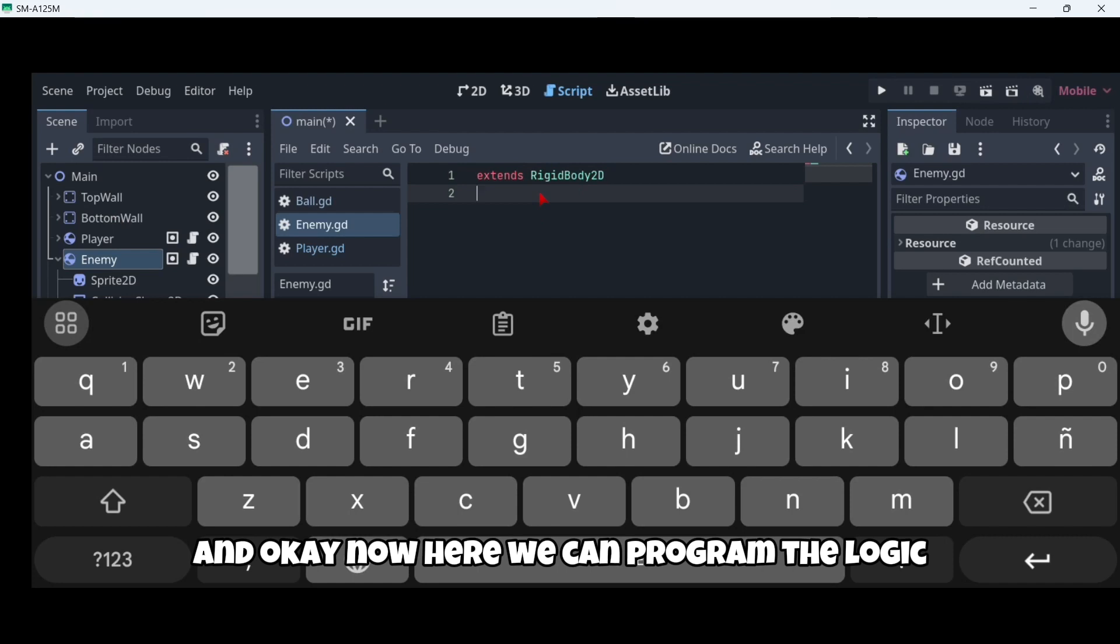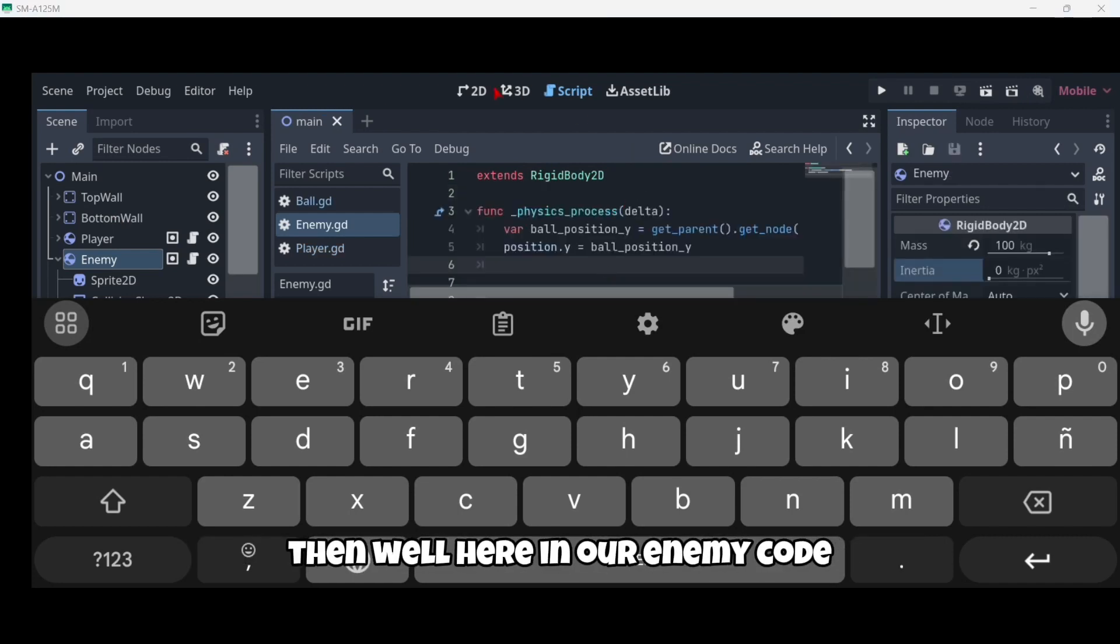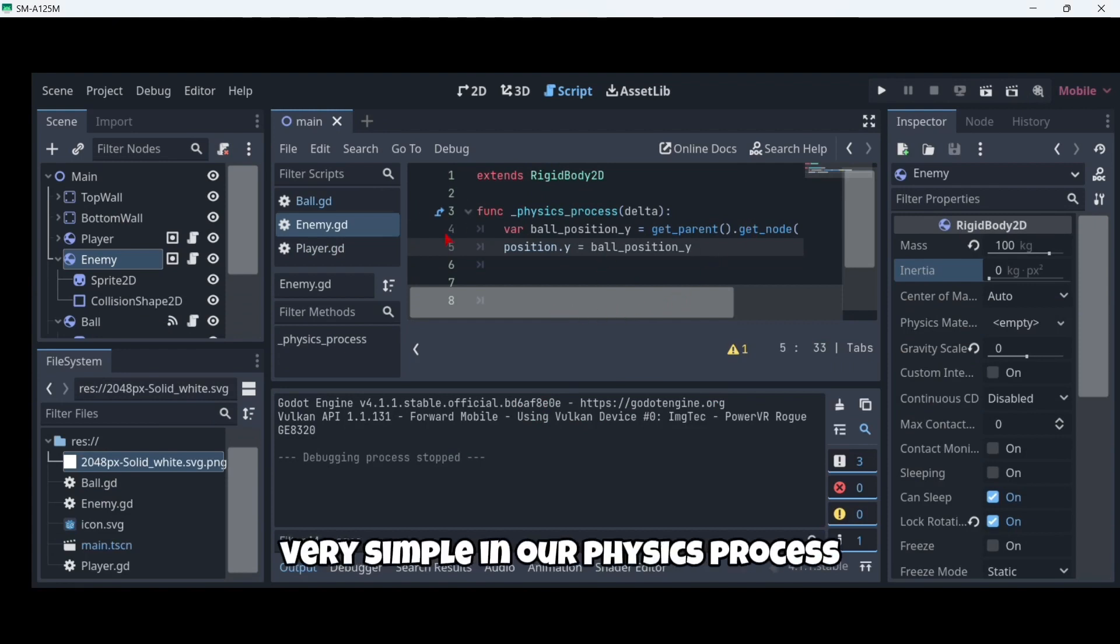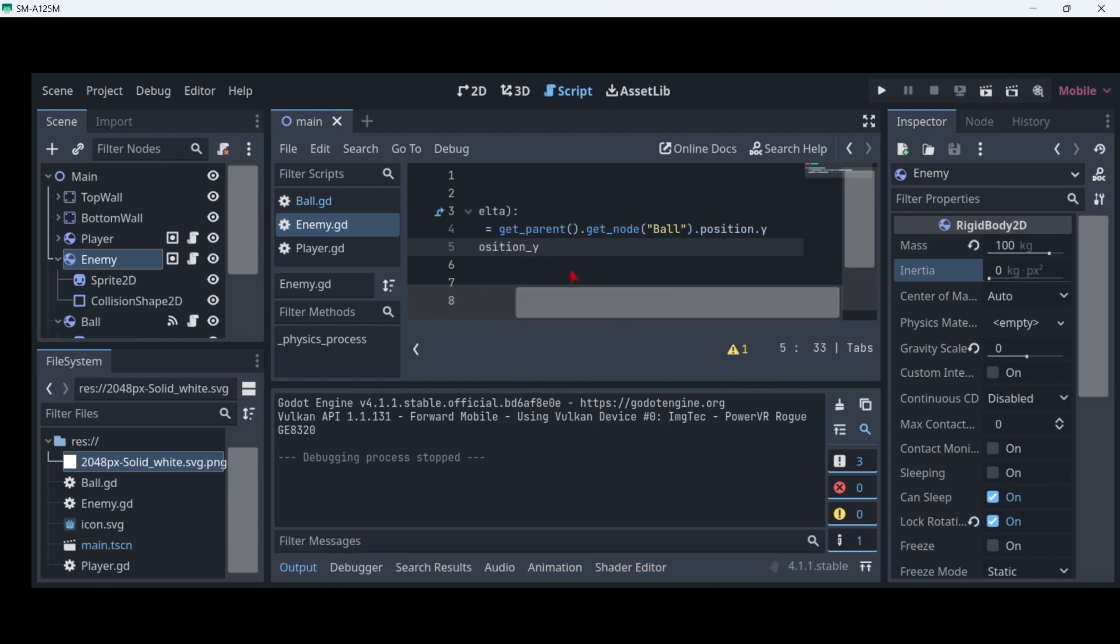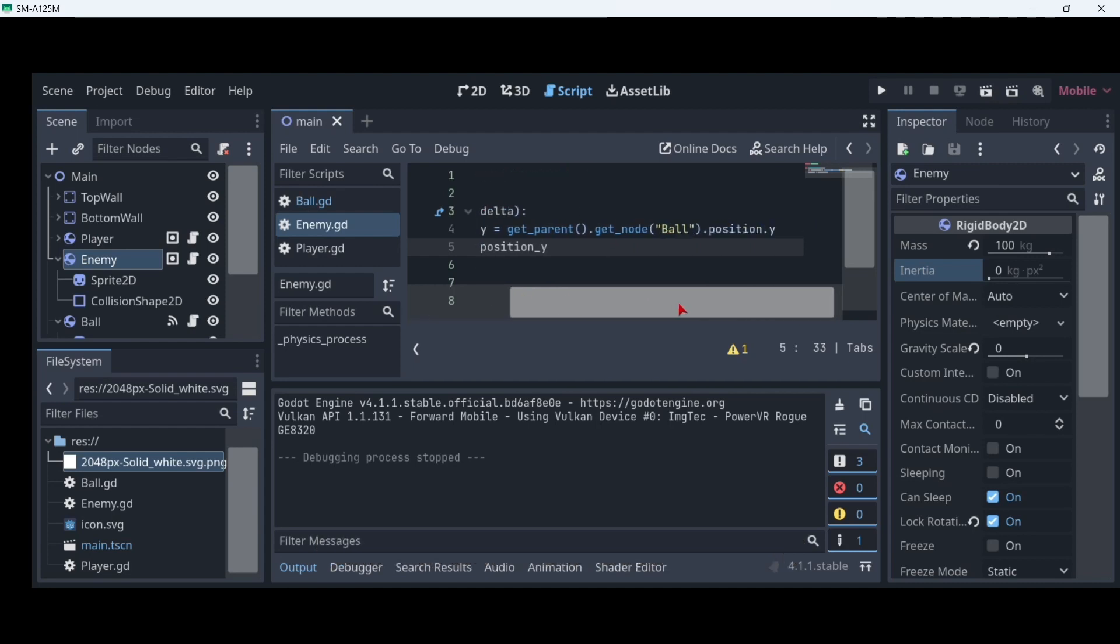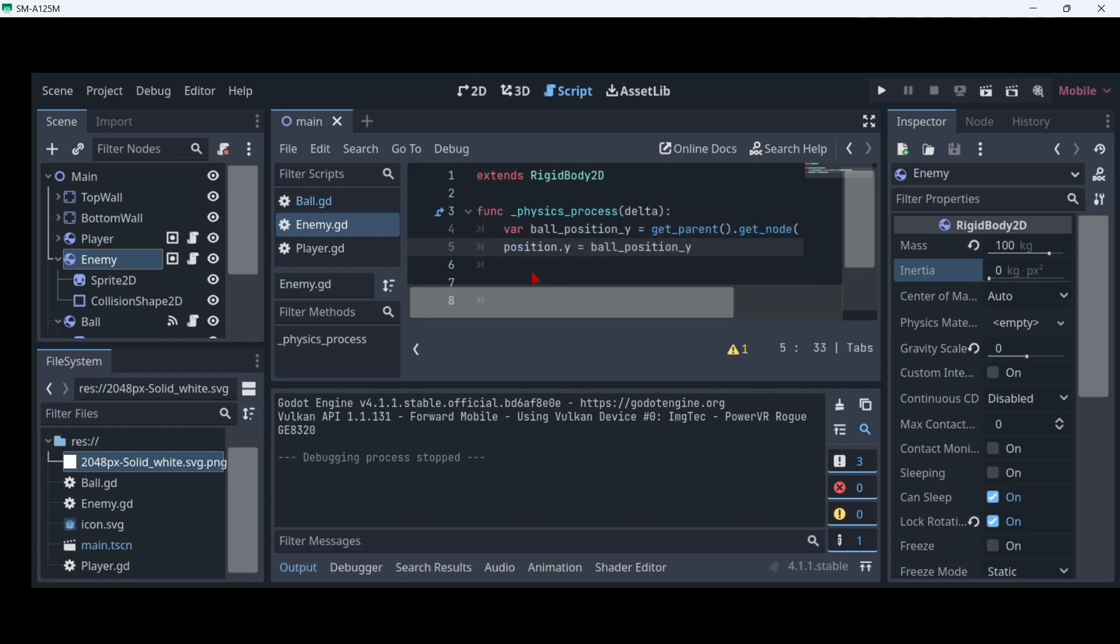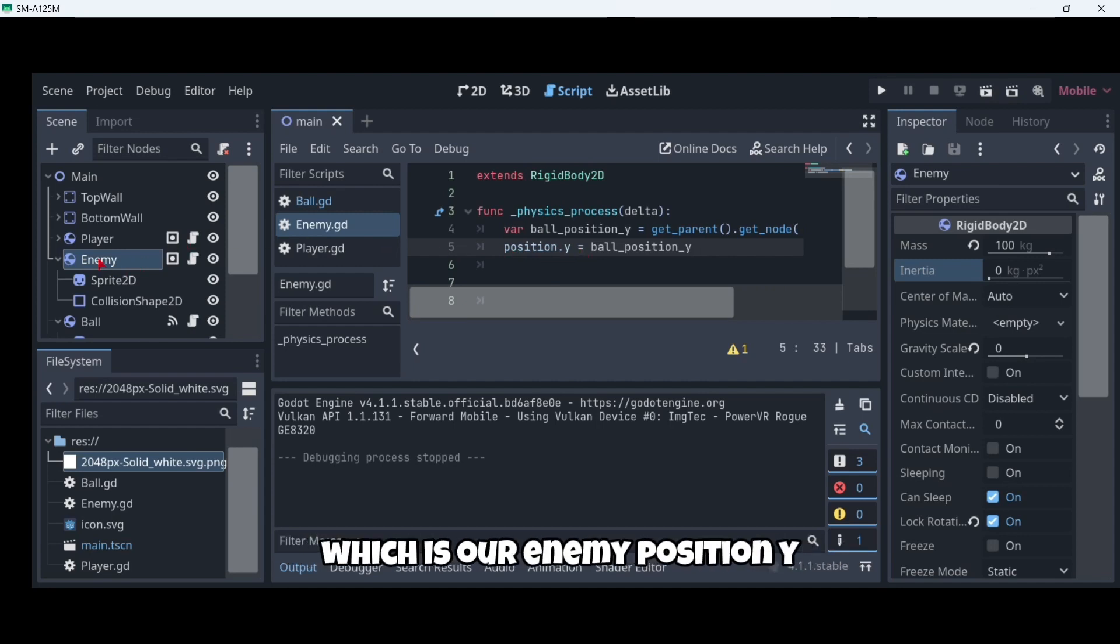Now here in our enemy code is just very simple. In our physics process we're going to get our ball position.y by using this code: get parent, get node ball, and then inside our ball game object we just get the position.y. Once we have that position.y, we assign it to our current position.y, which is our enemy position.y.